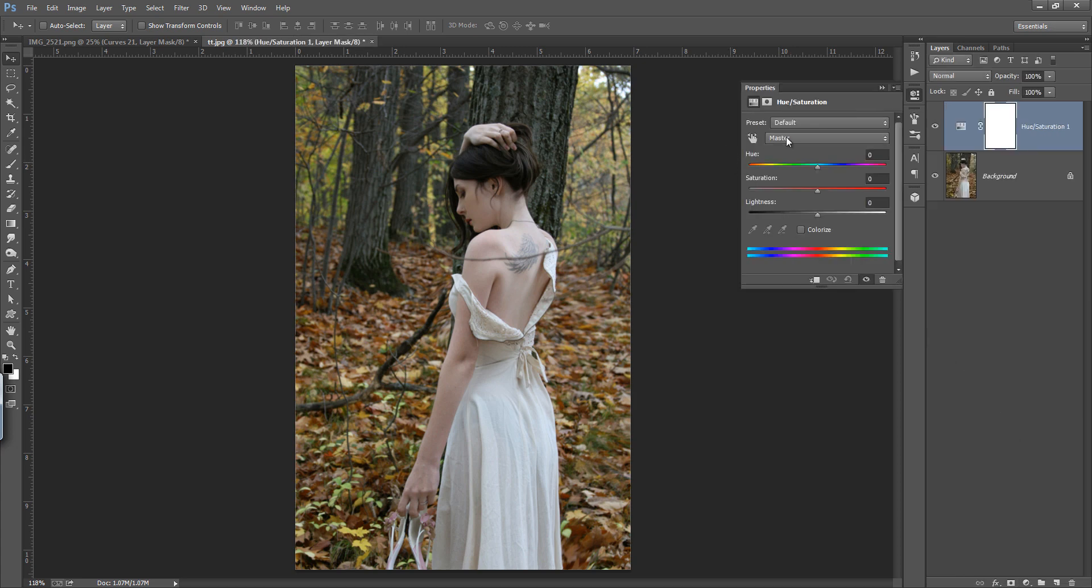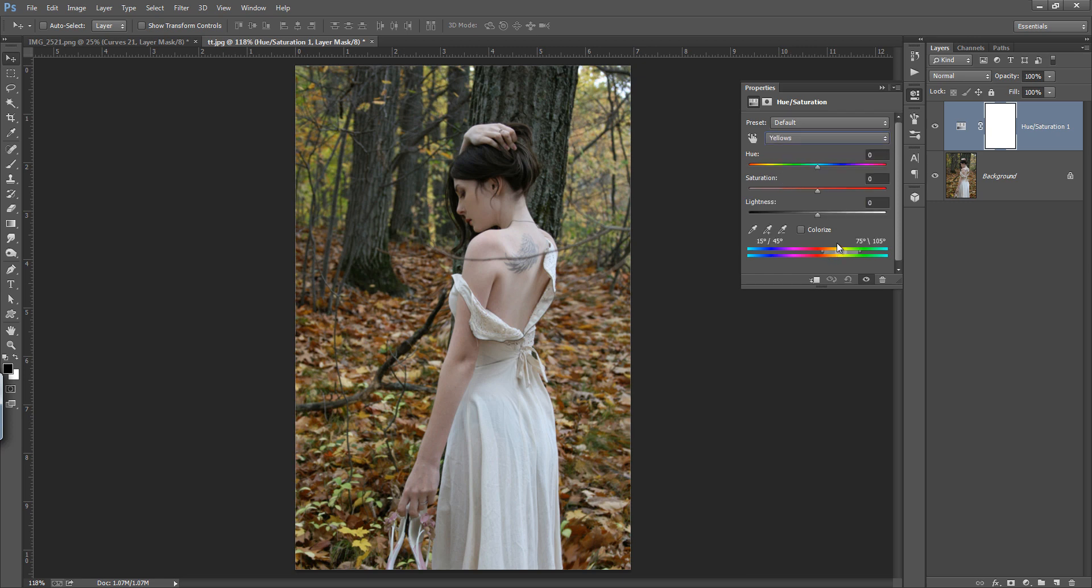In hue and saturation, it is very basic. I want to choose this yellow shade and even you can set the range.